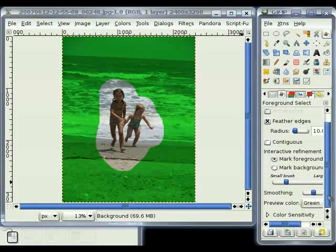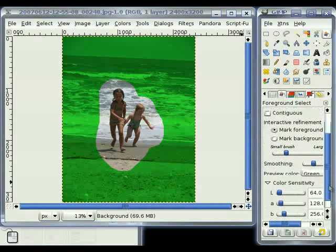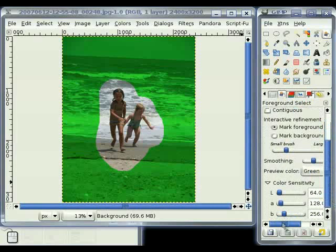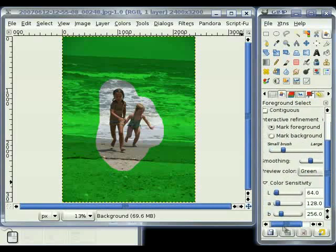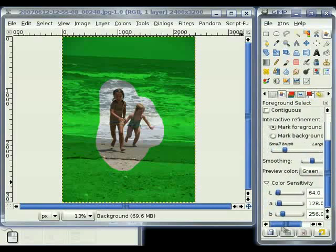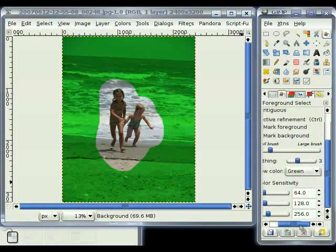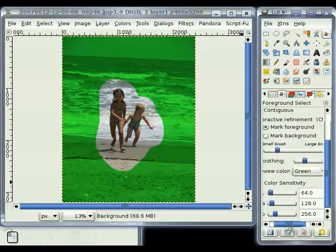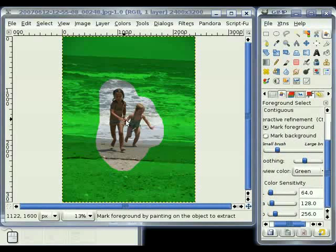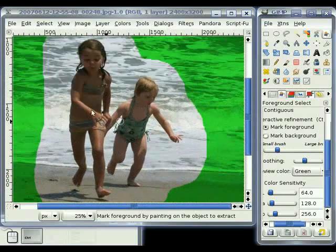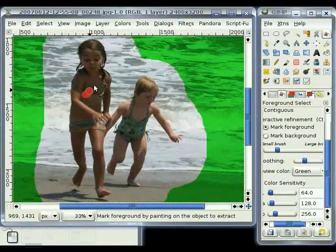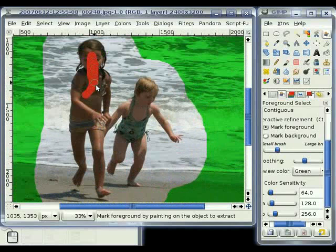There's also the color sensitivity, which is another option that I haven't used a lot. But when I did, it seemed to just mess things up. So again, there's more room for experimenting here. Let's go ahead and zoom in here and do a little bit more selecting.